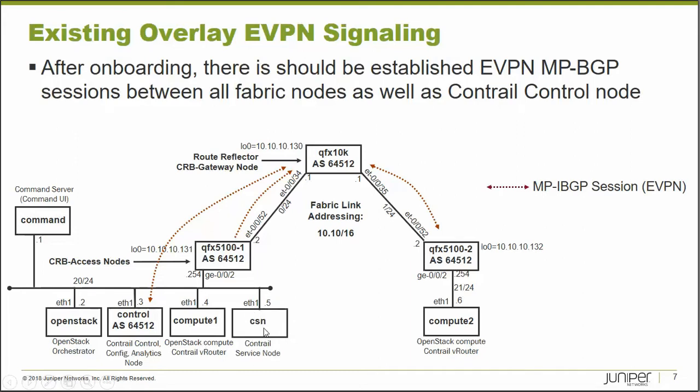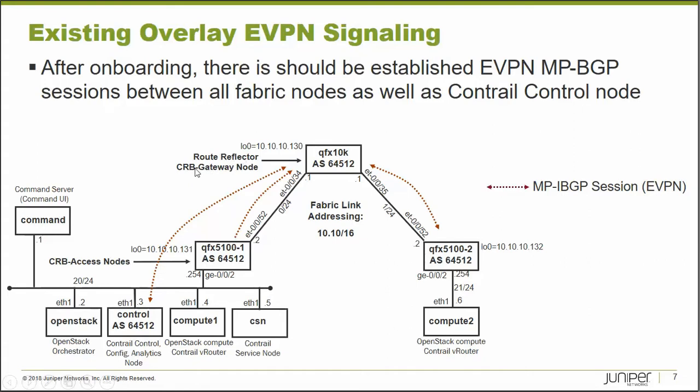And that CSN will need to assign to our top of rack switches, which are these two QFX5100. And we also have a spine node here for our IP fabric. These are three node IP fabric, two leafs, and one spine node. The spine node is going to act as a route reflector and a CRB gateway, and the two leaf nodes are going to be acting as CRB access nodes.